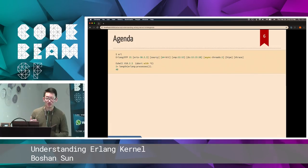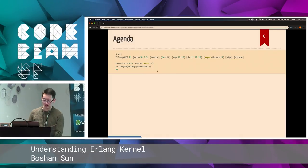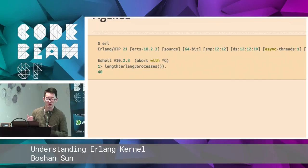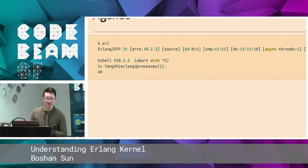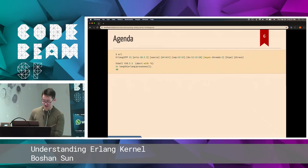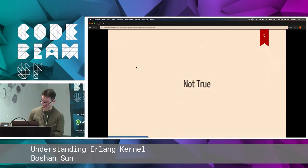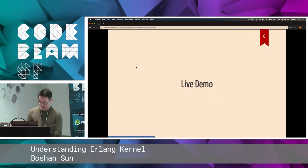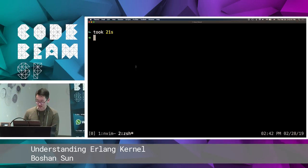So here is our agenda. When we start an Erlang shell, there will be 40 processes in the Erlang beam. So we're gonna spend one minute on each one — that's 40 minutes. All right? That's not true, that's gonna be boring. So instead, I'm gonna show you guys a live demo. Because live demo is awesome, and it never goes wrong.